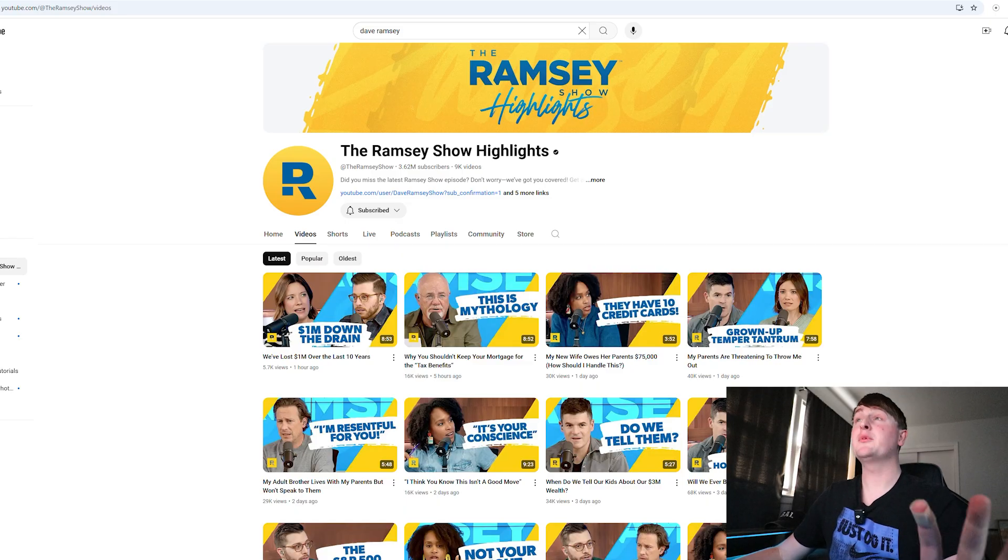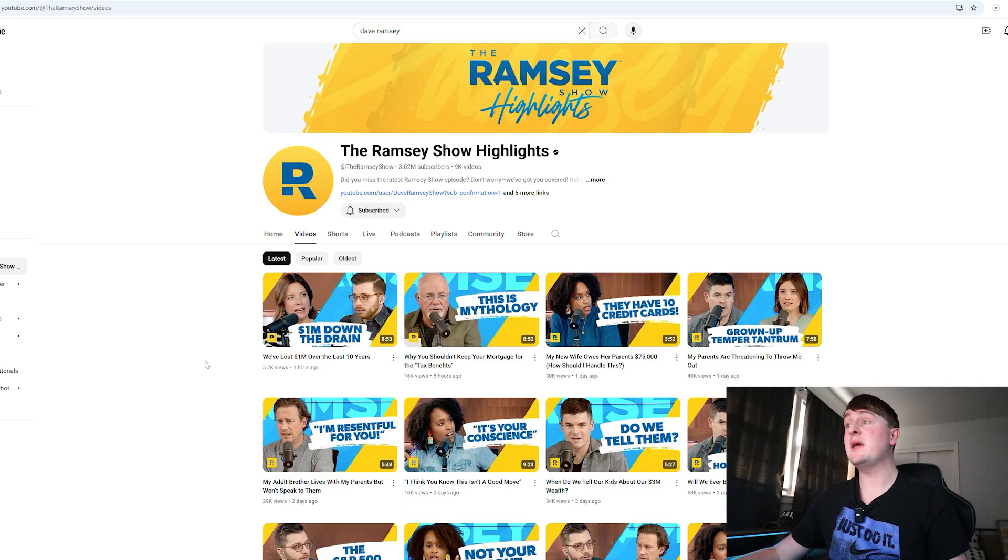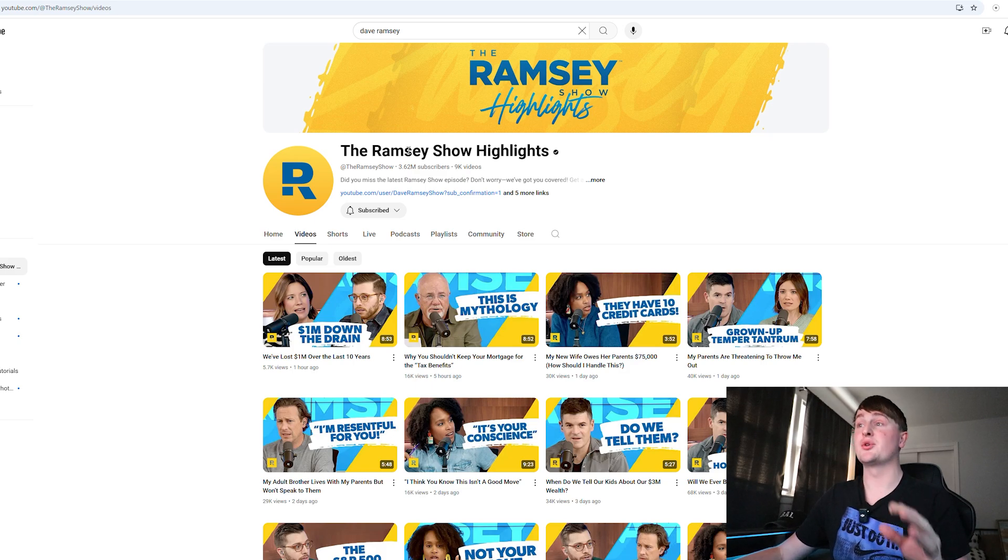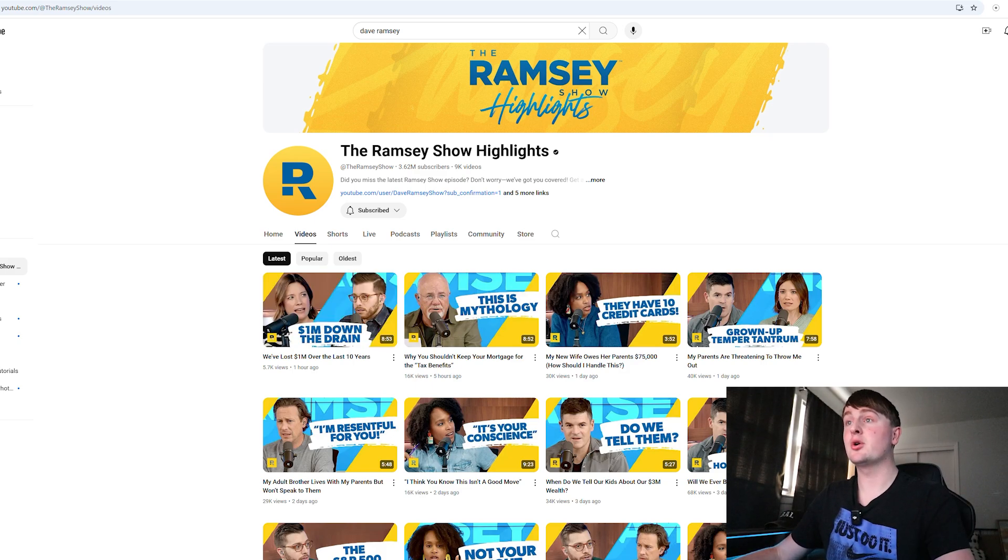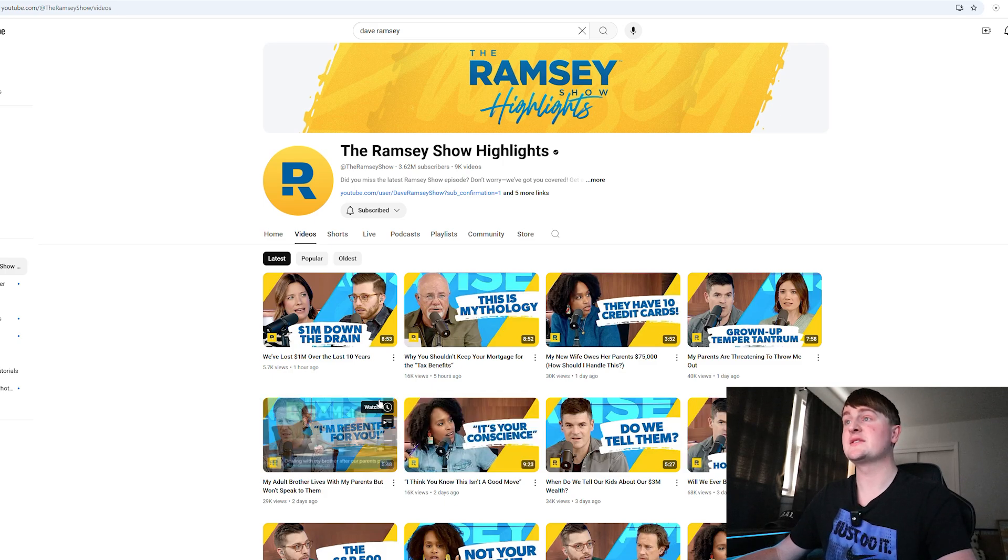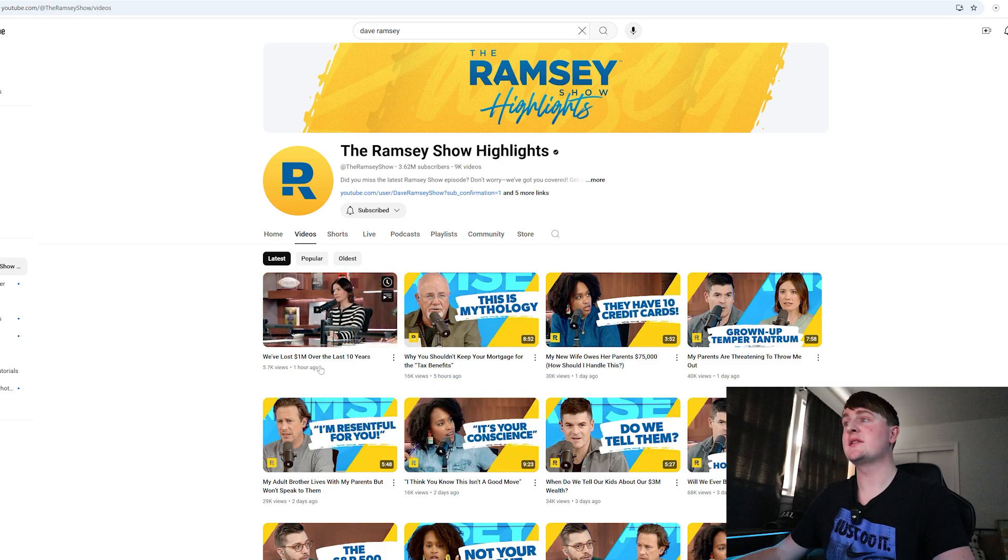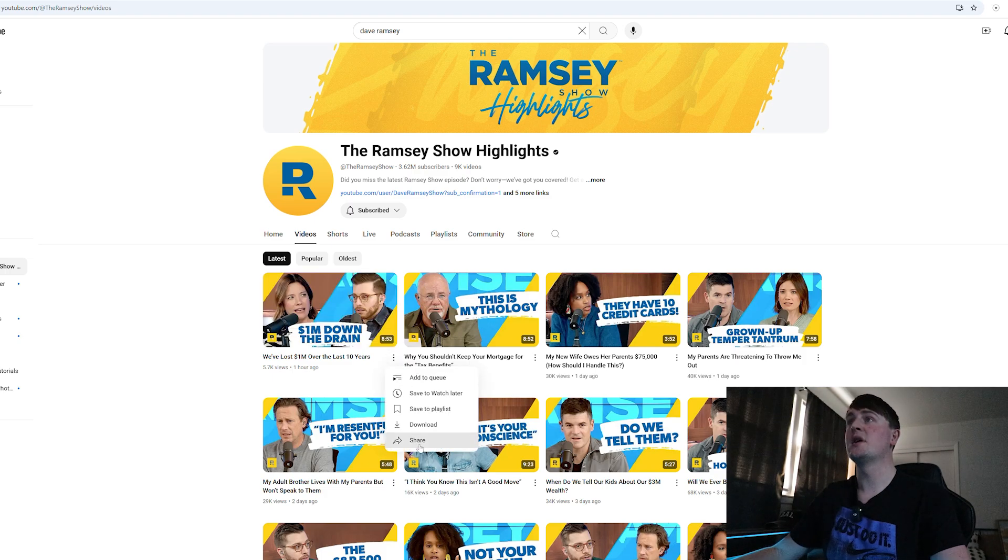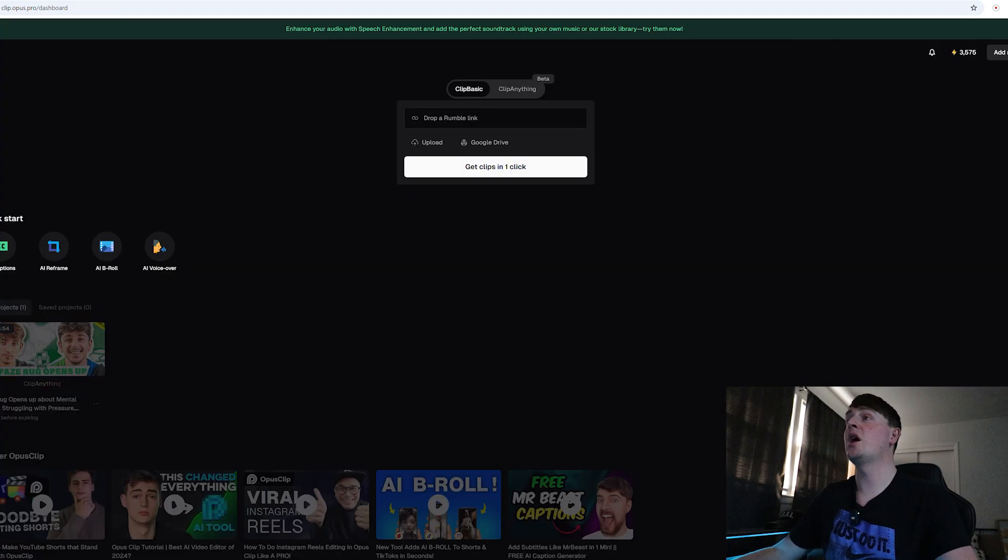To start out, I'm going to be using the Ramsey Show Highlights YouTube channel and they post content every day on here. So this is a great place for content. They posted an hour ago: 'We've lost one million dollars over the last 10 years.' So we are going to copy and paste that link into Opus and we're going to see what clips it generates.